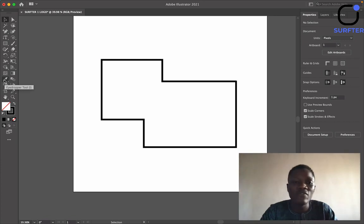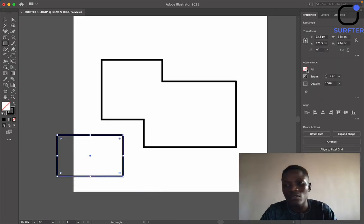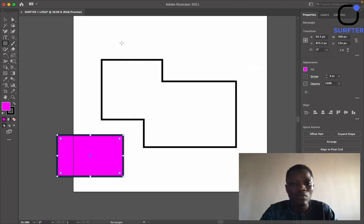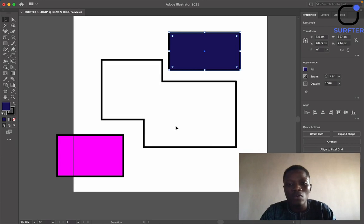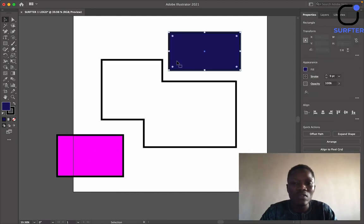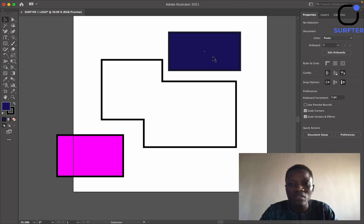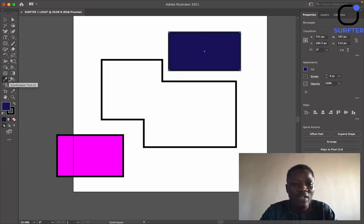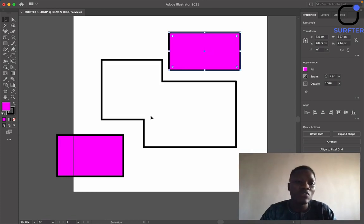Another very important tool is the Eyedropper Tool — it is used to sample and apply colors. Let me draw something and give it a color. If I want to make this particular shape the same color as another one, all I need to do is select it, click on the Eyedropper Tool, then click on the color I want to copy. So if I want this blue shape to match this purple one, I select the blue shape, click the Eyedropper Tool, then select the purple one — and it will apply that exact shade.